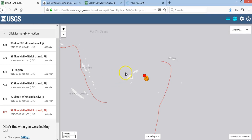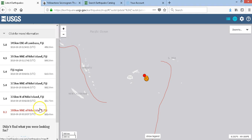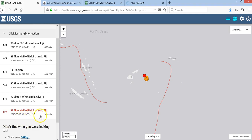Hey YouTube, I'm Ben Ferriolo and I'm back to talk about one thing real quick. We had a fairly large earthquake — an 8.2 magnitude at 0019 UTC, 8/19/2018, at 563.4 kilometers in depth.